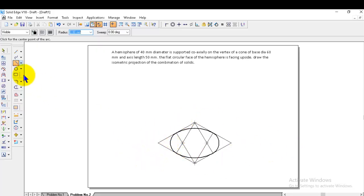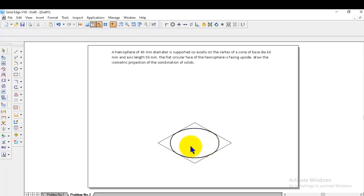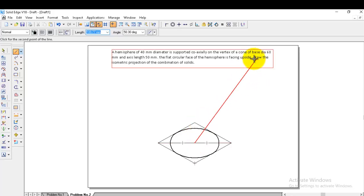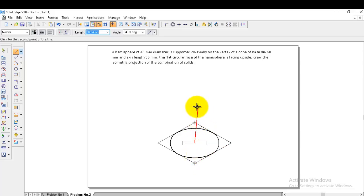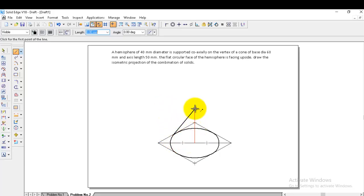This gives us the circular portion of the cone. Now we need to give the height to get the apex. Draw the diagonal line to get the midpoint of the ellipse. The given height of the cone is 50. From the center of this line, give the height 50 at angle 90. Now we have the height of the cone. Go to visible line and from the apex, draw tangents to the bottom circular face of the cone on both sides.